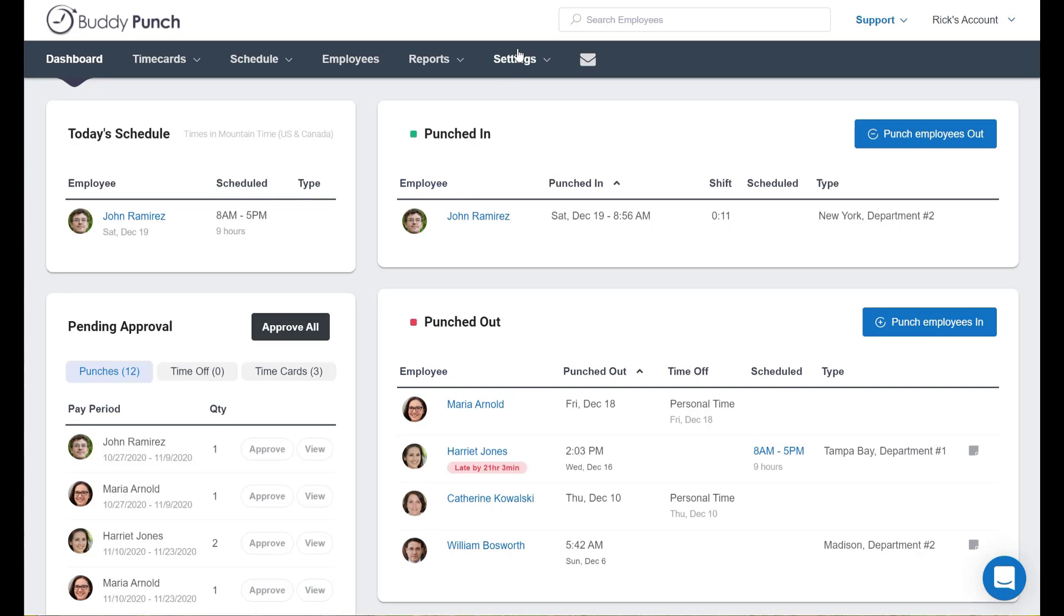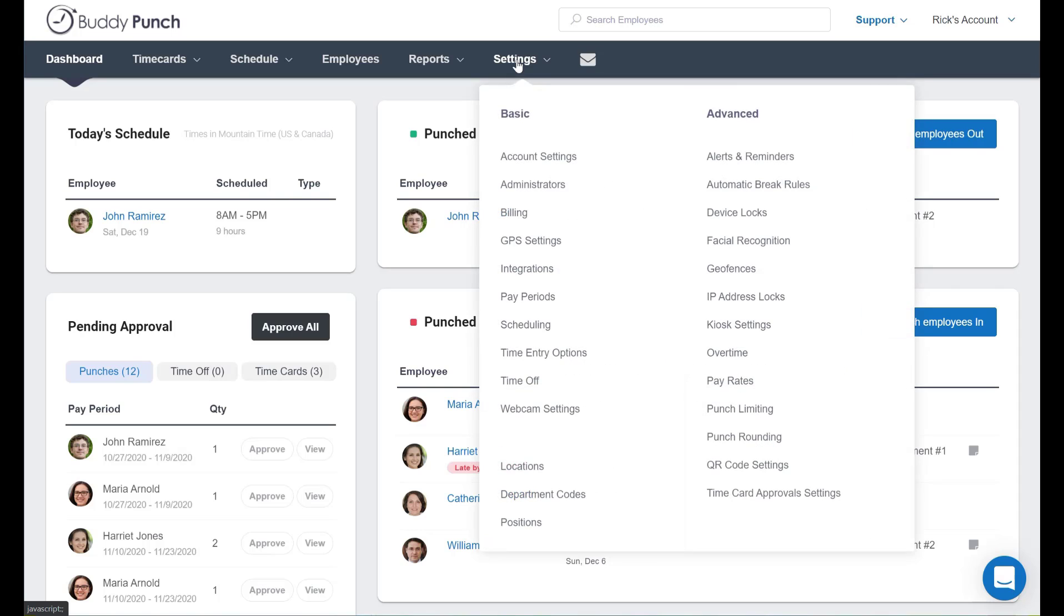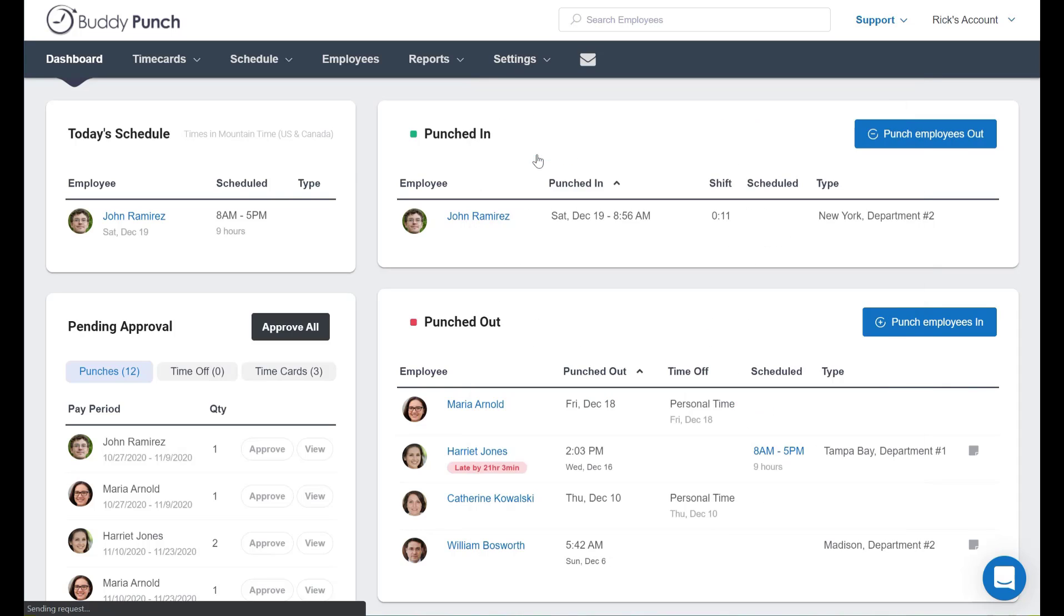From our dashboard here we're going to go up to the menu bar and click on Settings and then Account Settings.